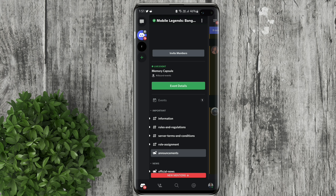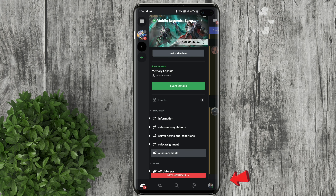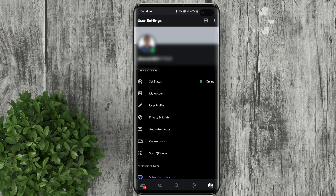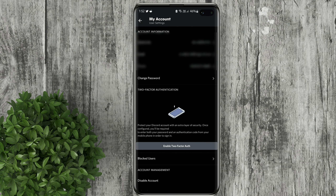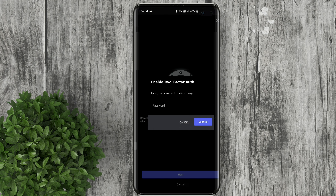Let's go ahead and open Discord. Tap on your profile, then click my account. You will see in here enable two-factor authentication. Tap on it.